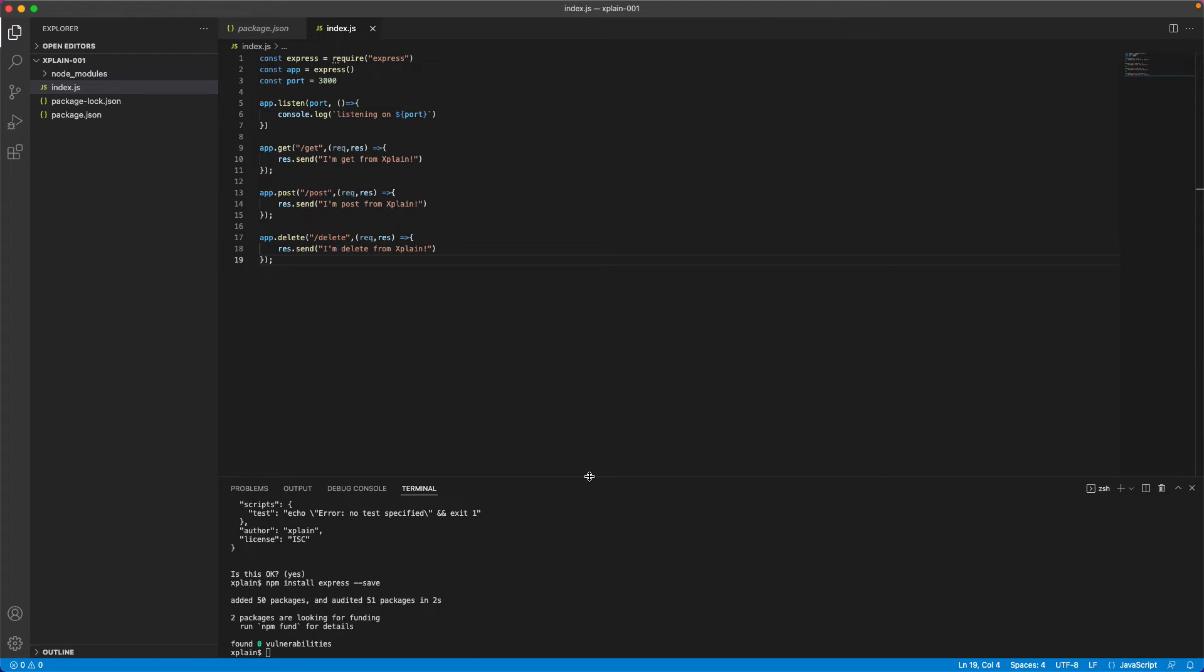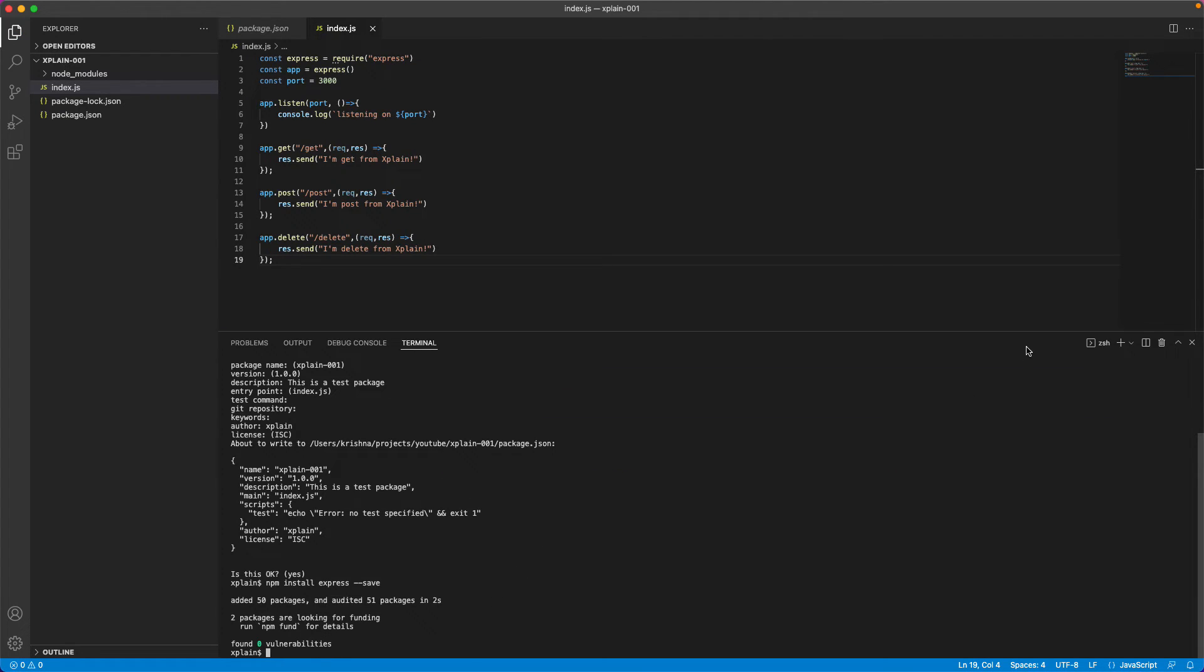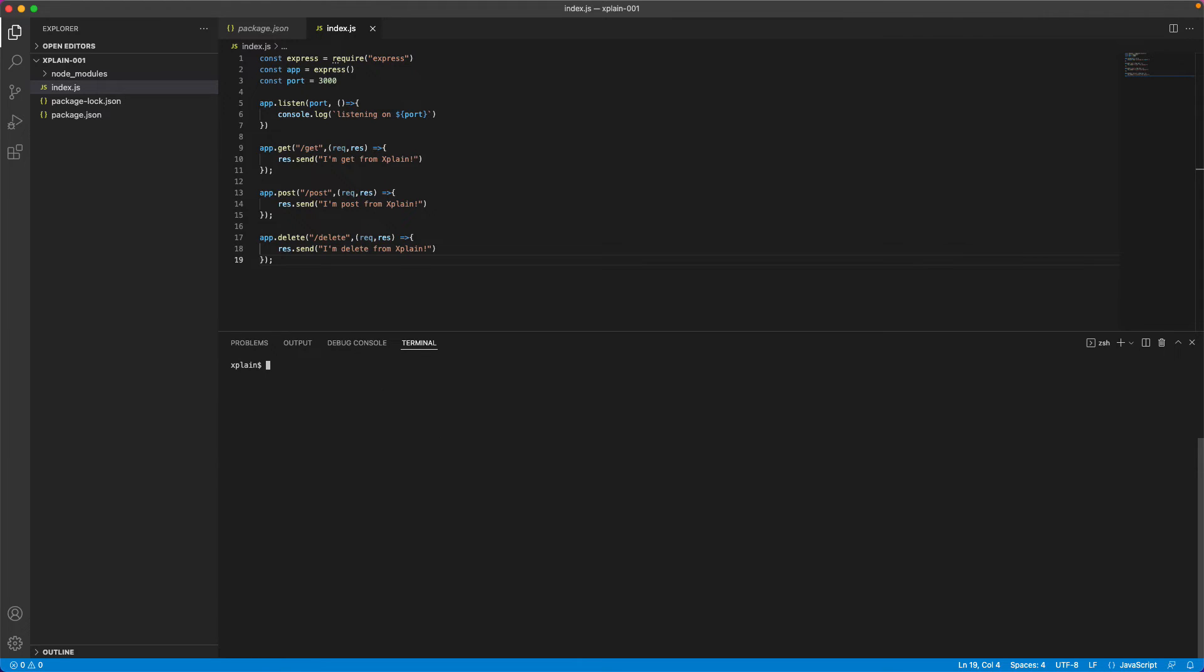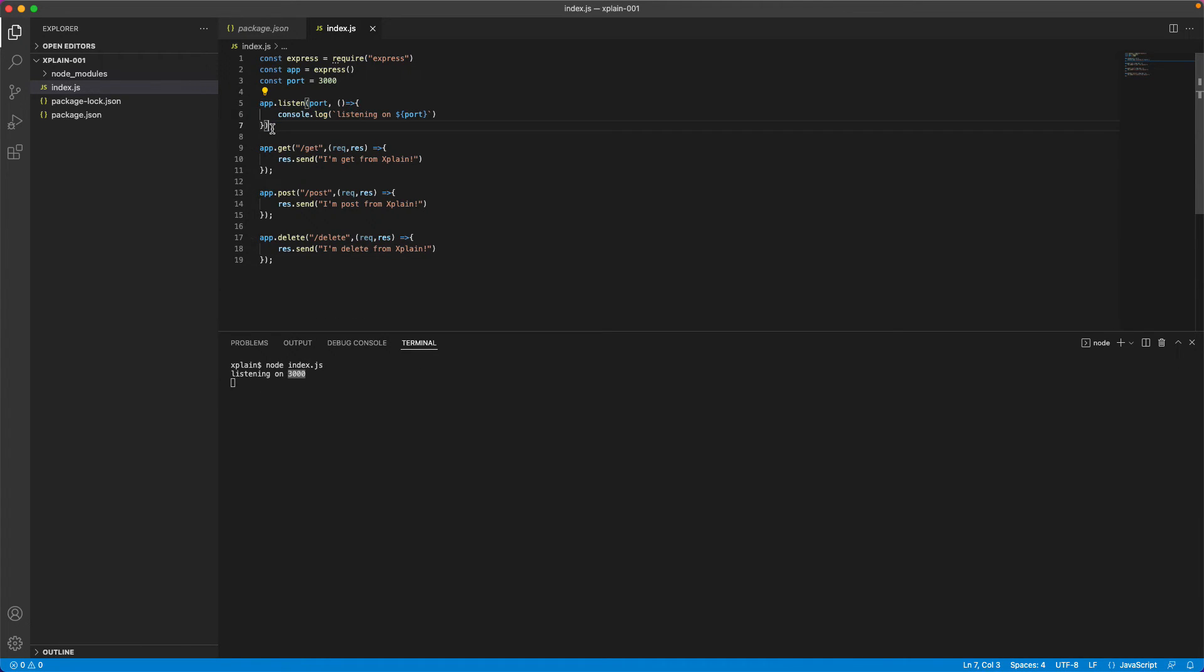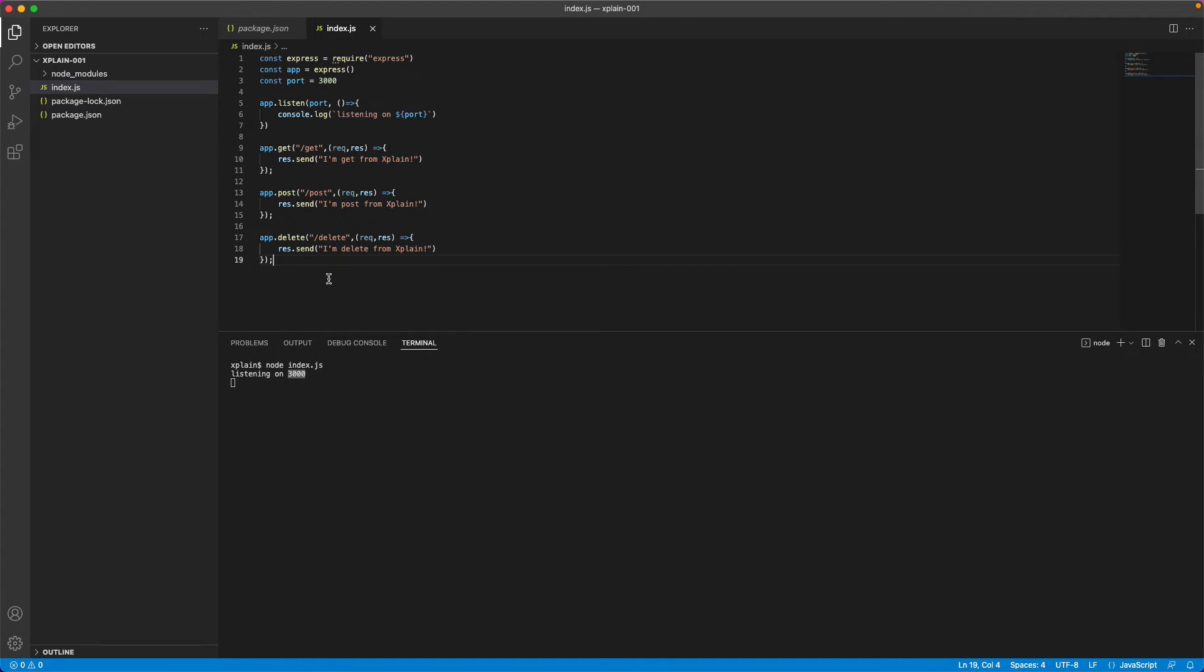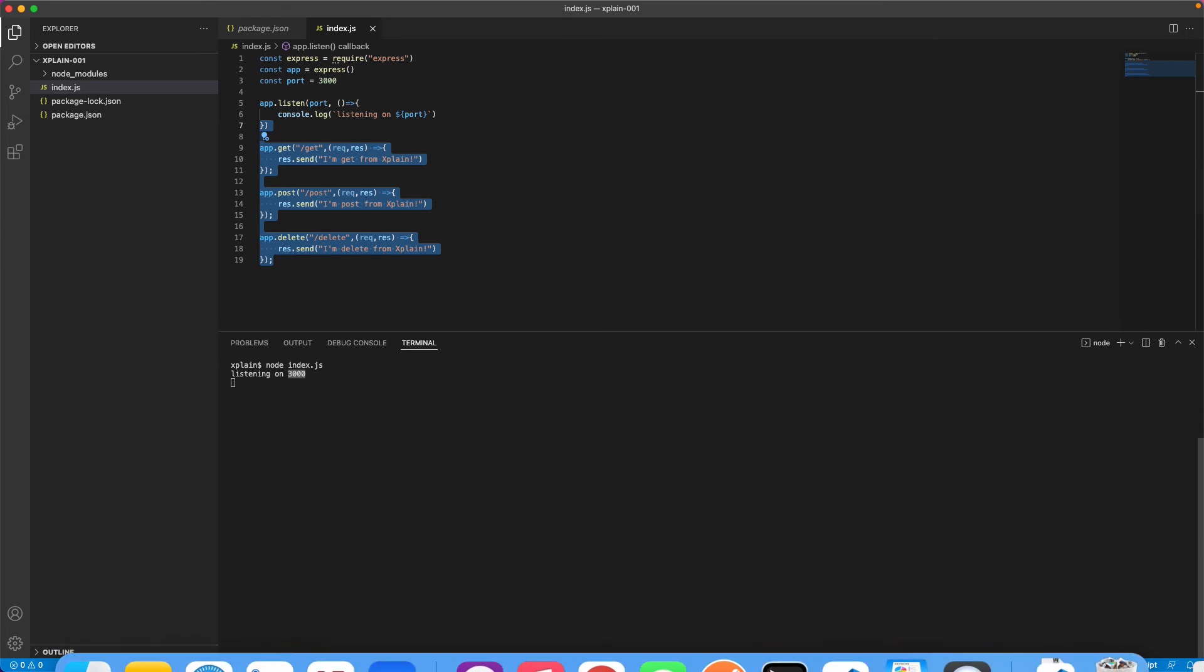So you could go to your terminal. Let me clear the console and now type in node index.js. Once you type in, it will print the statement listening on 3000. This is the method that was executed and it is waiting for your requests. So we have built these three APIs. So let's test these APIs using postman.